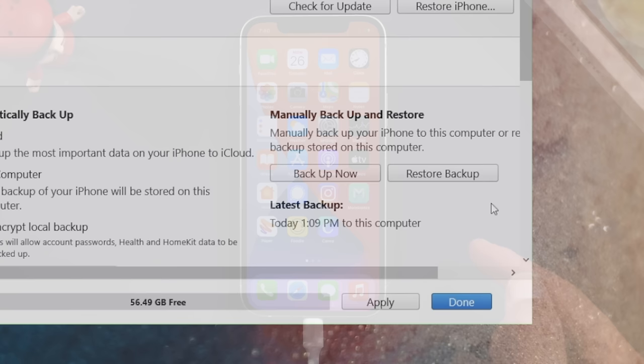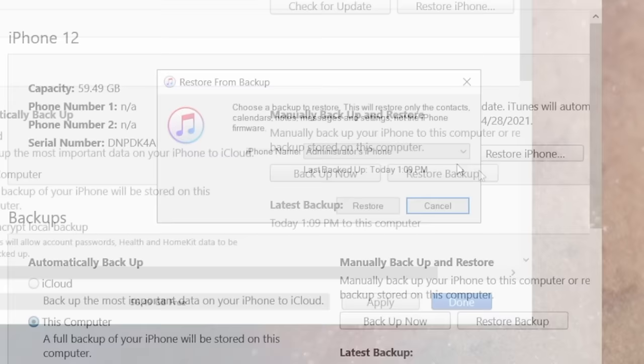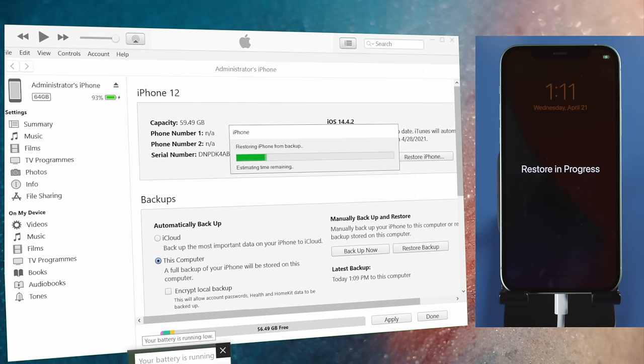The next method is restore iPhone from iTunes backup. Click on Restore Backup and select the previous backup to confirm. This will get you to the point when everything was normal.